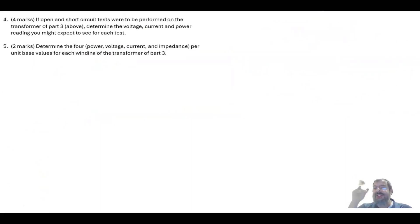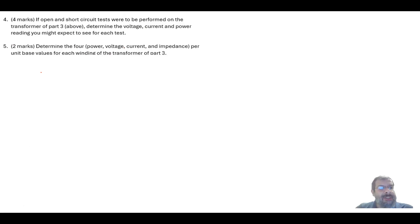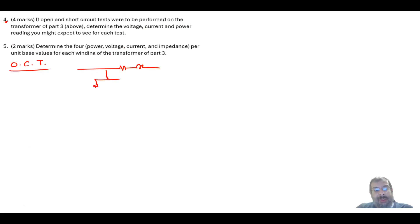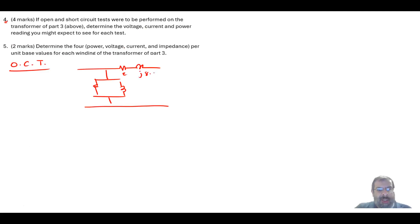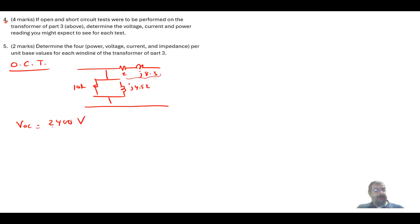The second part is a reverse engineering question. Given parameters obtained from the open circuit test and short circuit test, we need to find the actual measured values of those tests. For the open circuit test, we apply the rated voltage on the high-voltage side: V_oc equals 2400 volts. Since the secondary is open, there is no current through the series impedance and no voltage drop, so we only have the shunt branch currents.